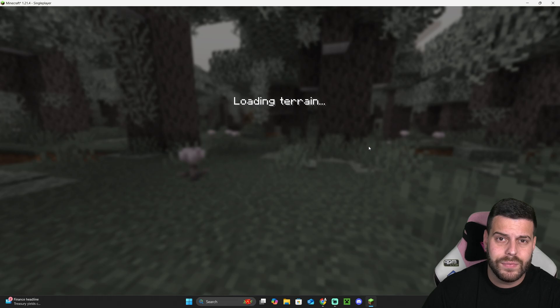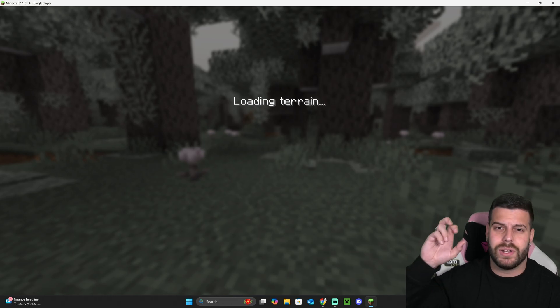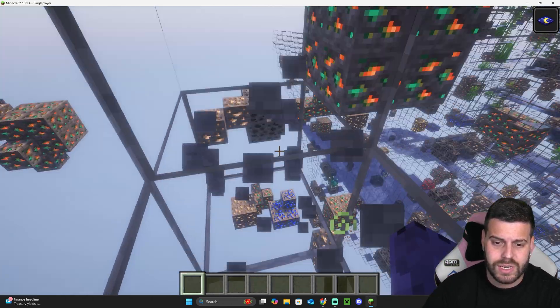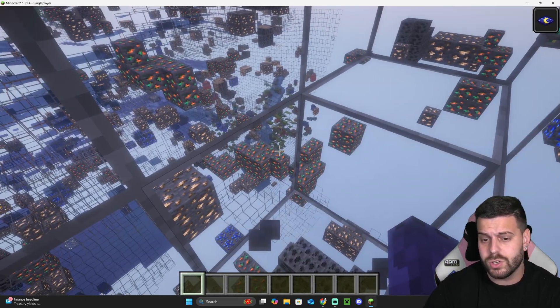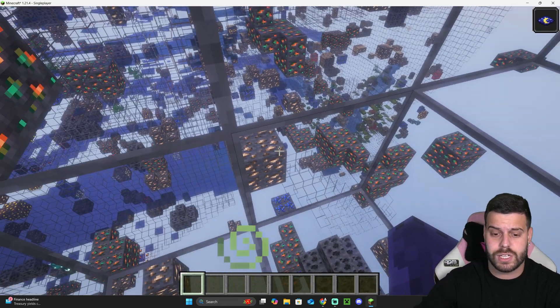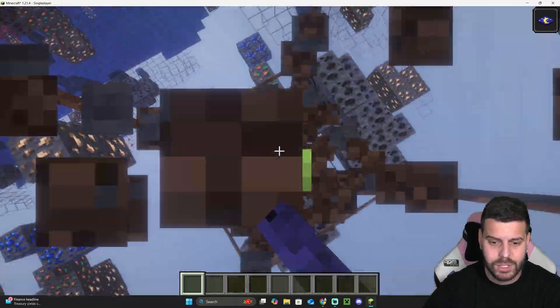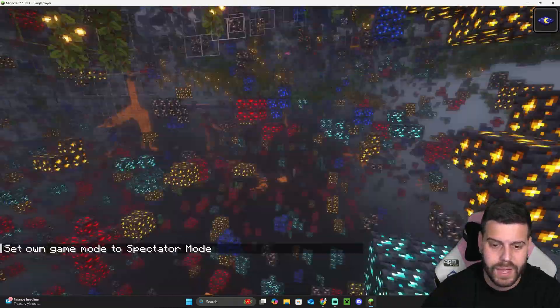You could actually add shaders as well. As you can see, I have shaders and the game looks pretty cool. This is pretty much how to add X-Ray to Minecraft 1.21.4. I hope this video helped you.